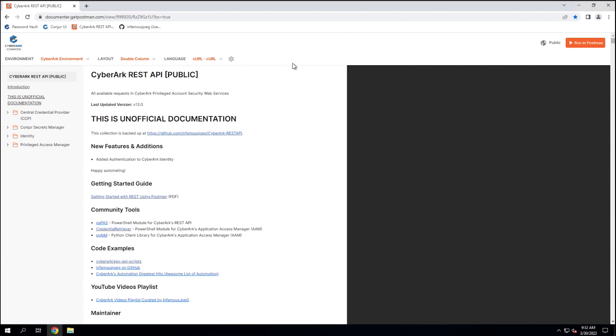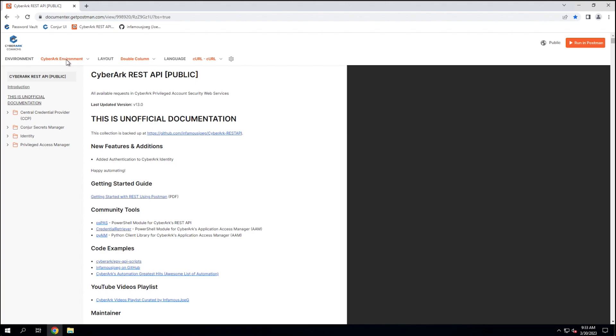So here we have the Postman website that we've been redirected to. We have our initial documentation for the collection. The left sidebar, we have our different REST APIs for CyberArk that we can choose from to drill down to. Up at the top, we have an environment. We'll talk about environment templates and what they are once we get this collection into the Postman API client. You can choose a layout if the double column doesn't work for you.